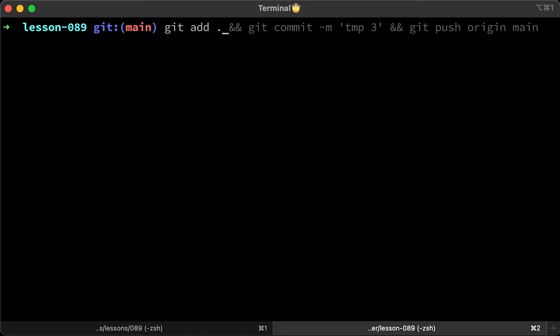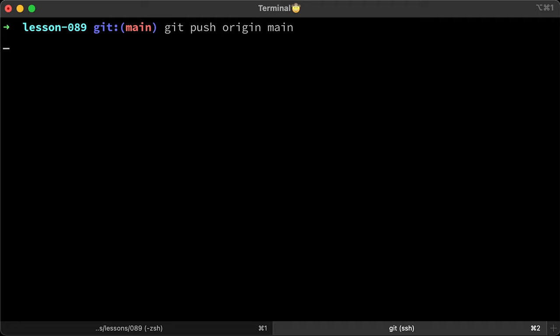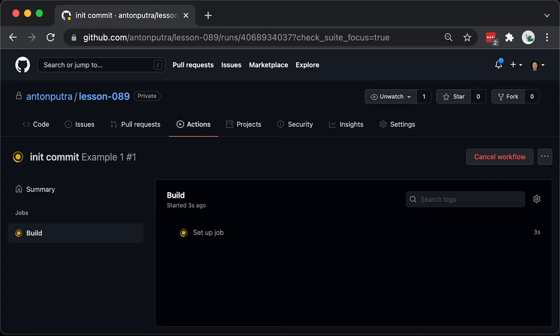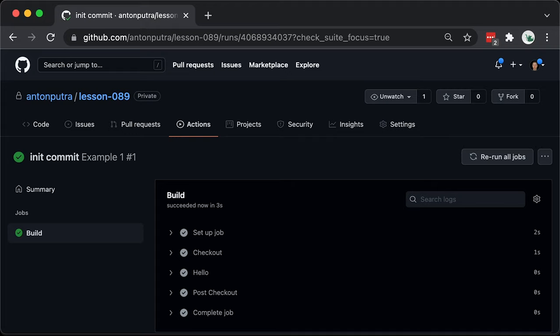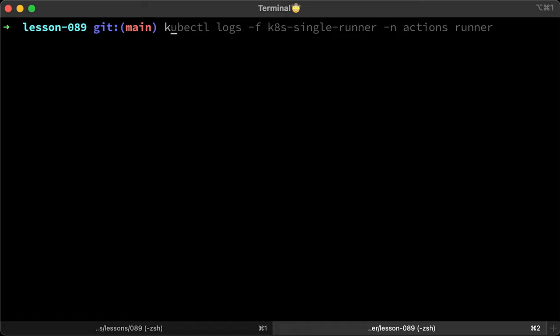You can see that our workflow was triggered by the push to the main branch. This is our build job that we will run in the container. By the way, after the job is finished, the first container will be destroyed as well. So for any new runs, you will get a new clean container. We have hello world from the self-hosted runner.